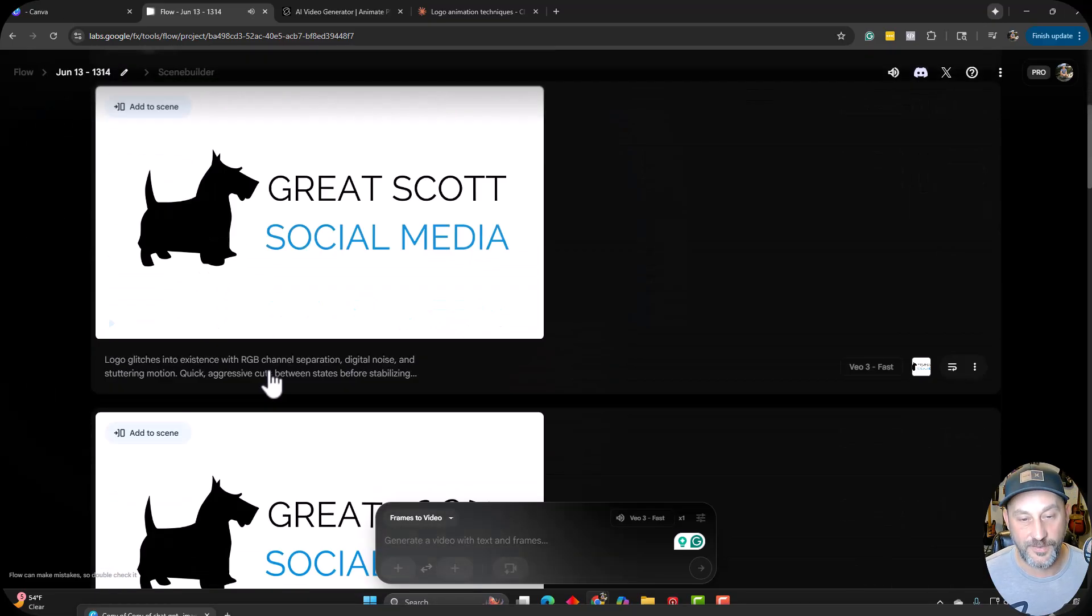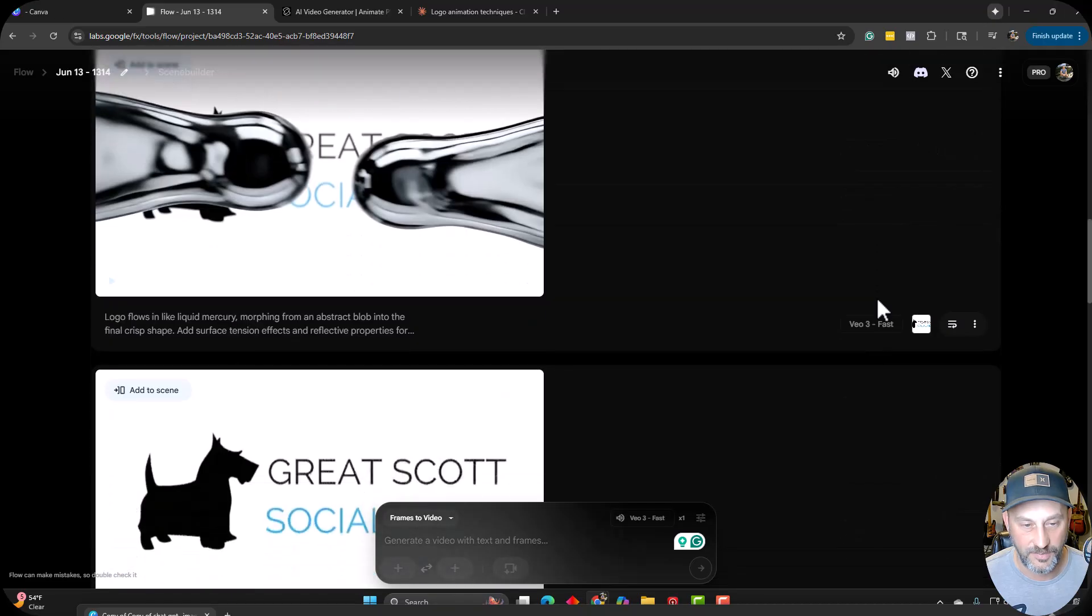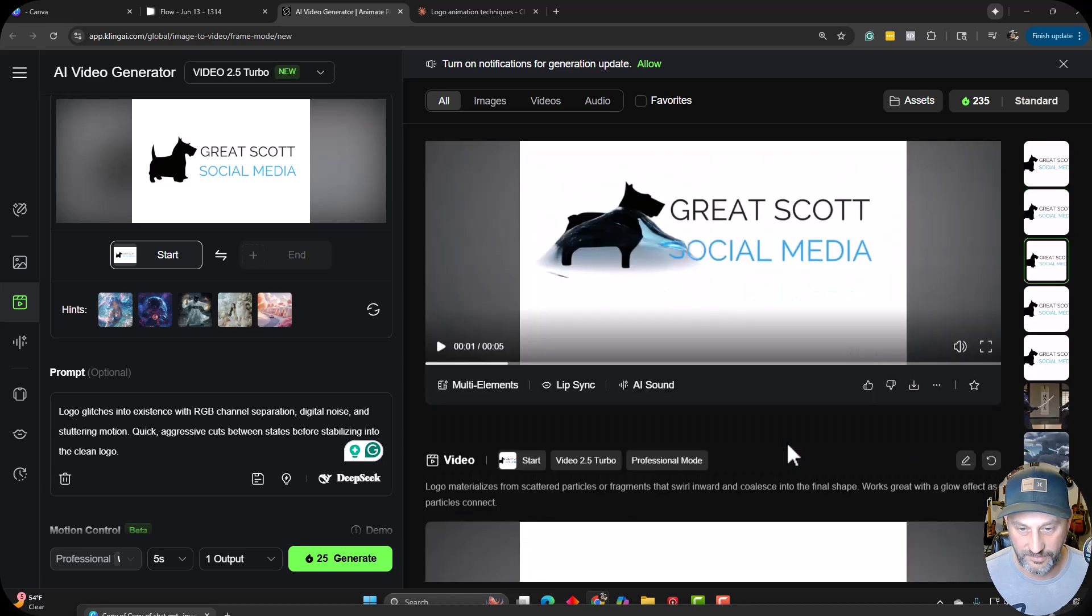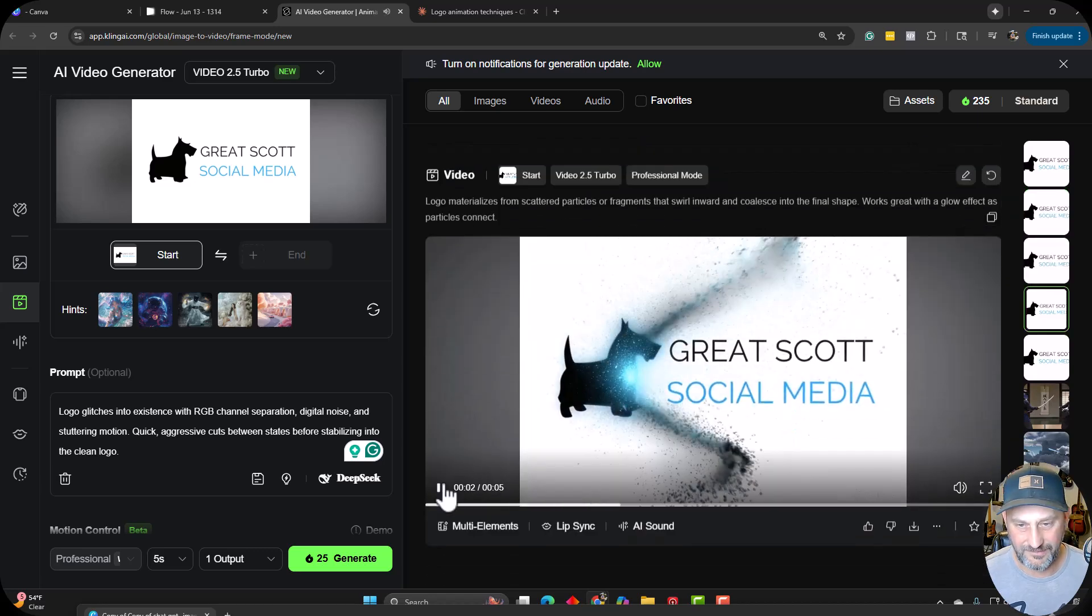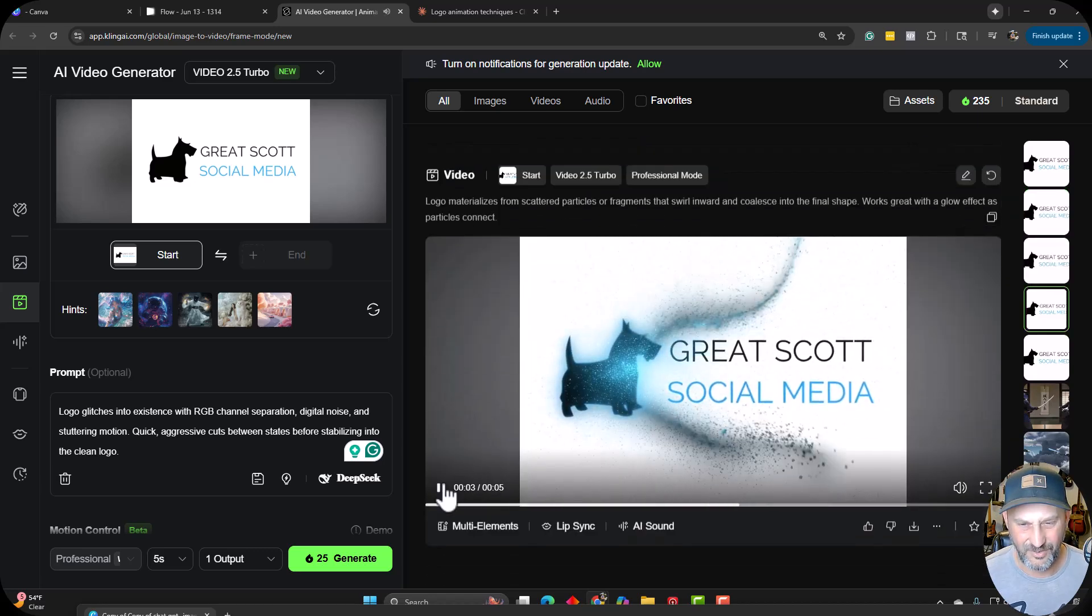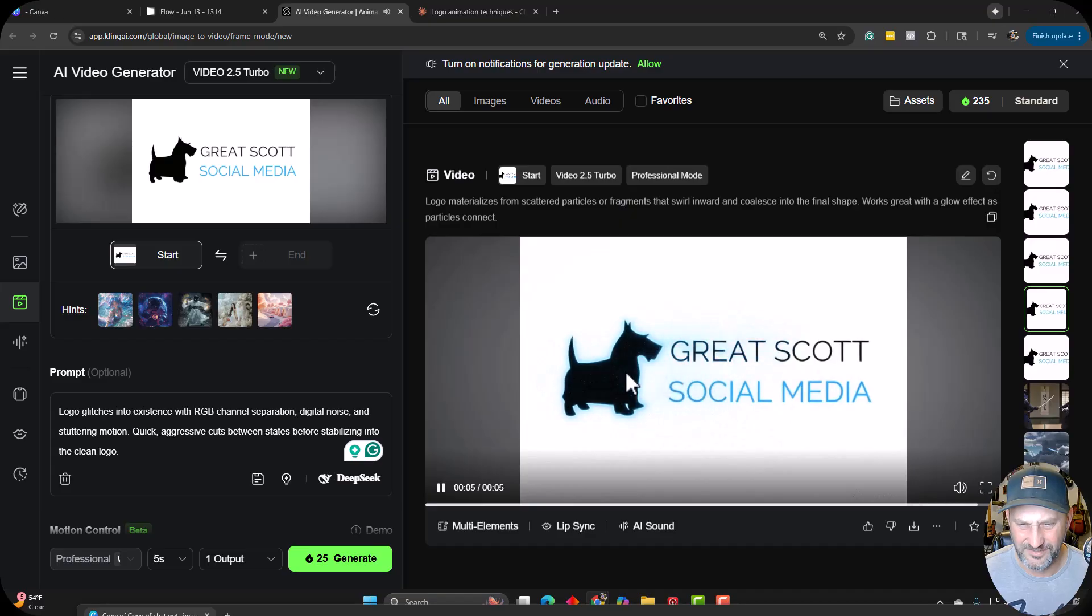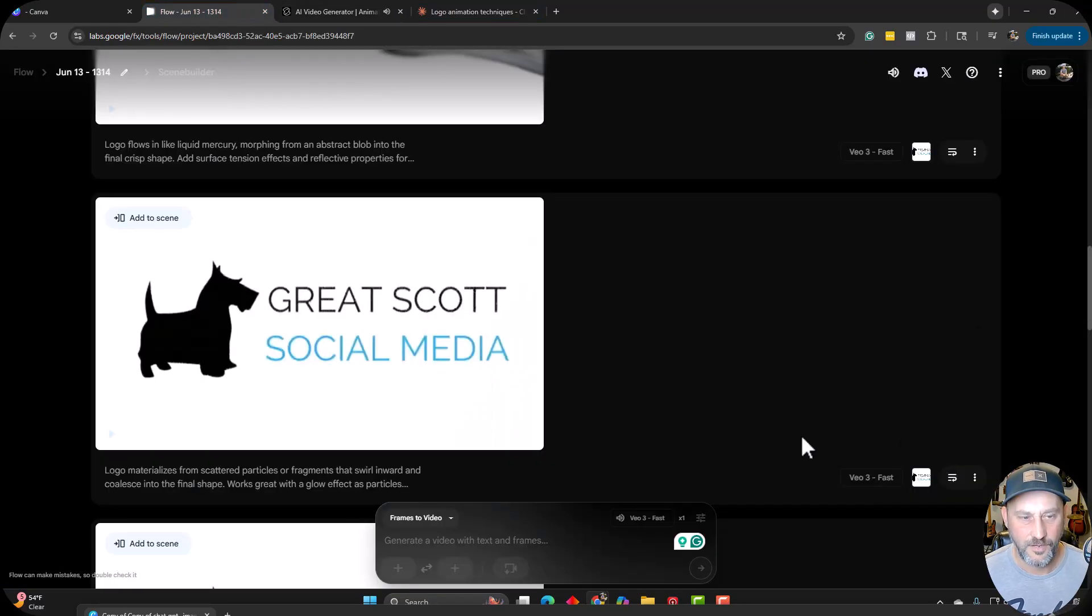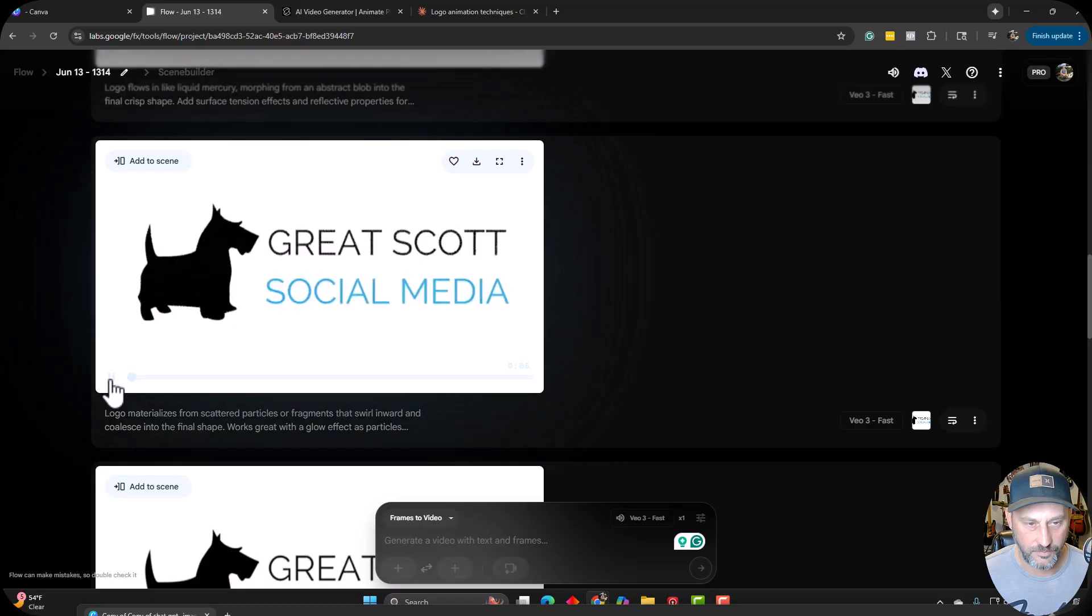But all right. So I'm going to show you the best one here. Keeping this tutorial under five minutes. This particle fragment one swirling inward. First of all, I'll show you what Kling did with it. But no, it just added effect in the same colors and didn't really animate anything. Not a big fan there, Kling. But check out what Google Veo did with this one.